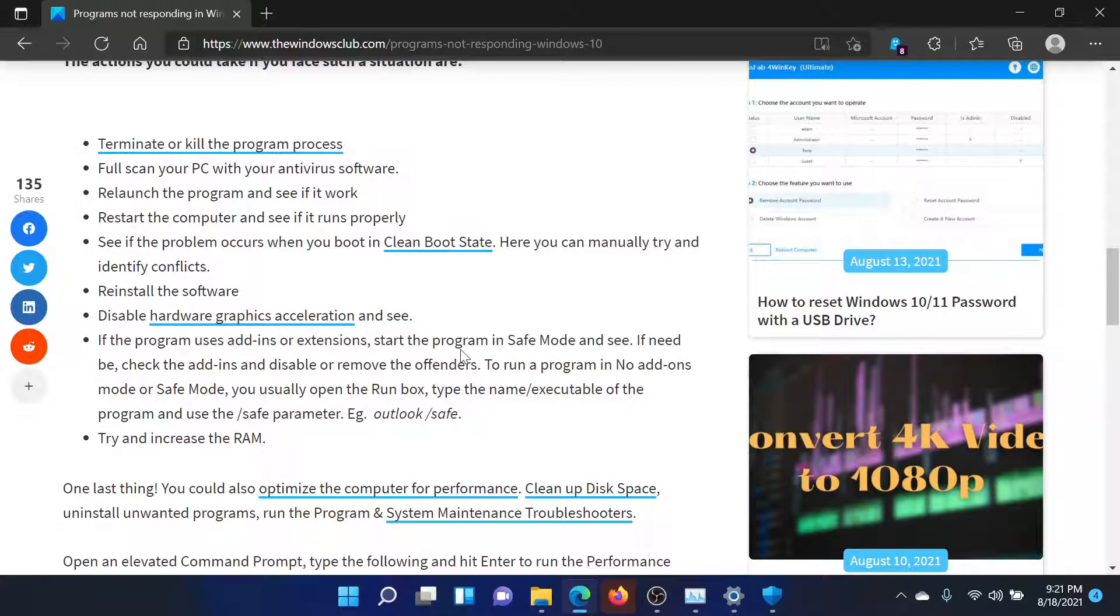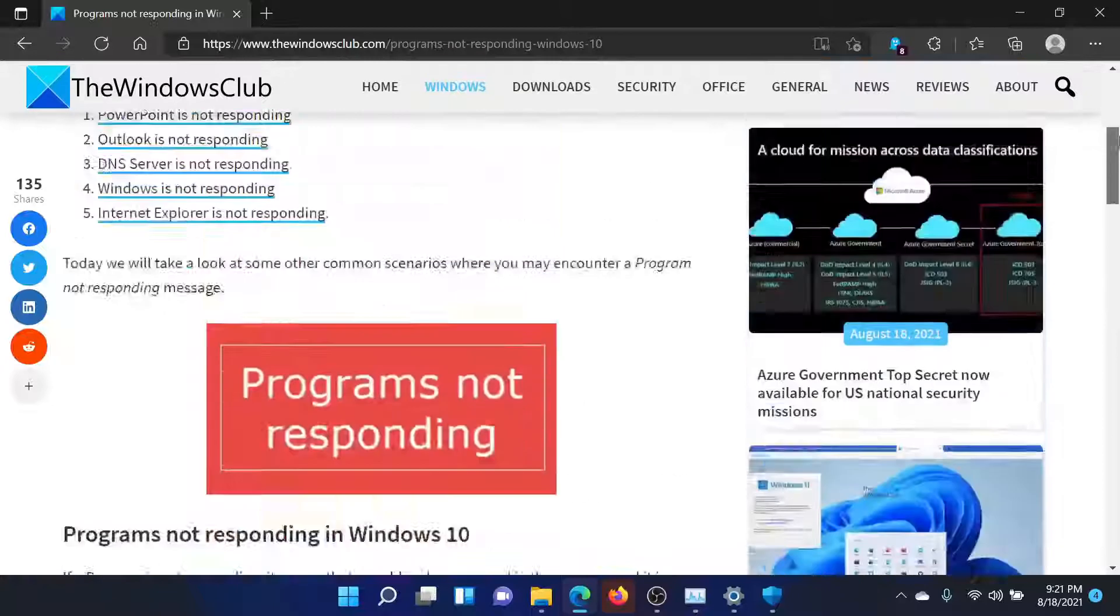After this, you can consider disabling the hardware graphics acceleration if you have an external graphics card in your system.